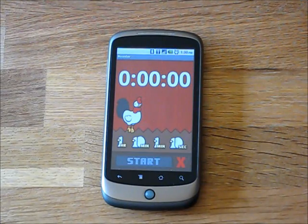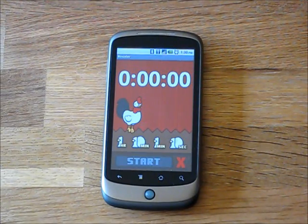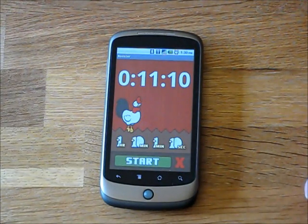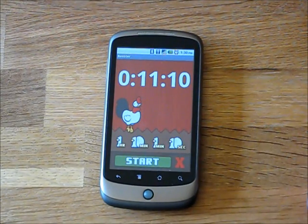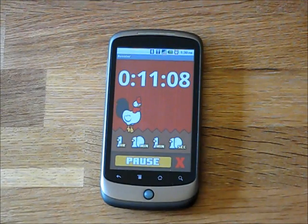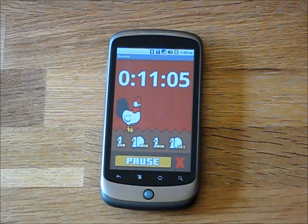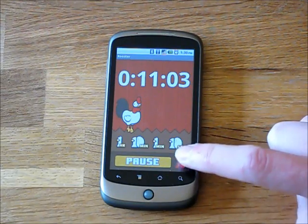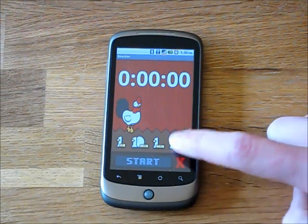So here's Rooster. Rooster is very simple — you just tap on the amount of time that you want to enter into the timer and hit start. The timer will count down and when the timer reaches zero, Rooster will crow and you can hit the X button to clear.